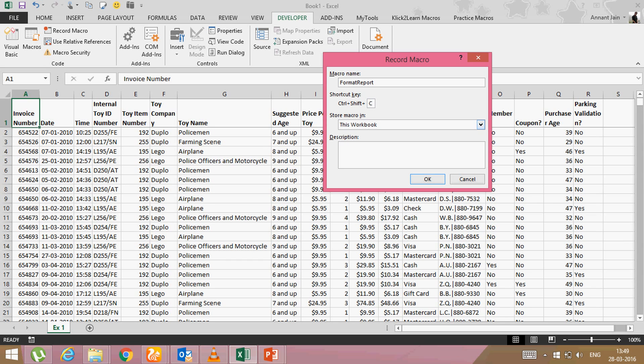Now store macro in this workbook. And you can give it a description also like this macro formats my record. Now say okay,